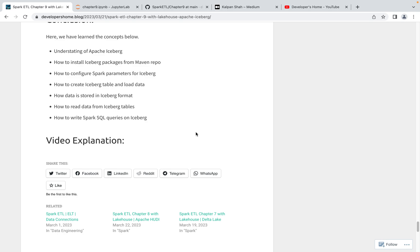We'll be going into much more detail with all lake house formats — Delta, Hoodie, and Apache Iceberg — covering optimization and what you need to consider when creating a lake house from scratch. We'll be starting a new series called 'Lake House' where we'll discuss all of that in detail. In the next video we'll be comparing Iceberg, Hoodie, and Delta, so we'll have more understanding of which lake house format to use. Thanks for watching and see you in the next video.